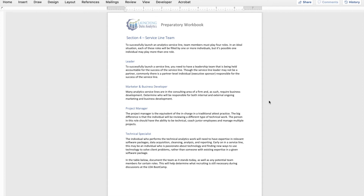The third role will be your project manager — in a traditional attest or tax practice, this is going to be your in-charge. Who's going to be leading all of the projects, doing the quality control work, and reviewing the various analytics projects? This individual doesn't necessarily have to have the technical capacity to do the work, though keep in mind they will be reviewing it, so they have to be somewhat technically minded. They're also very likely going to be in the role of coach and manager as it relates to junior employees, so they need to be able to coach, manage people, and have pretty decent project management skills.